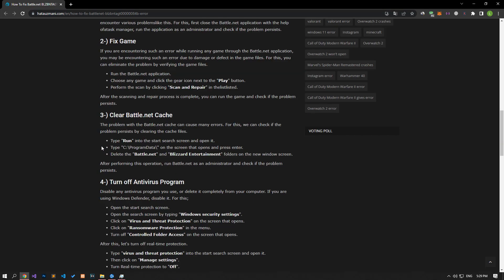If you encounter such an error while running any game through the Battle.net application, you may be encountering this error due to damaged or missing game files. You can eliminate the problem by verifying the game files.